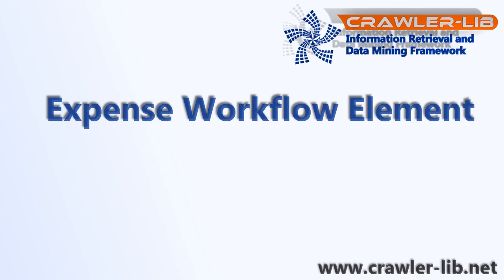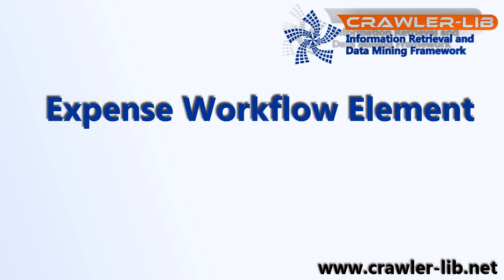Hello, I'm Tom. I want to introduce an upcoming feature of the CrawlLib engine. It's the expense workflow element.